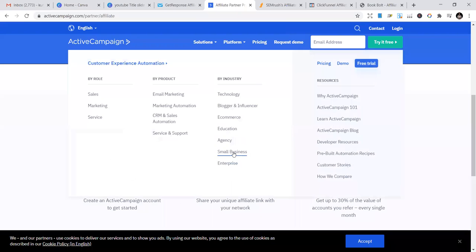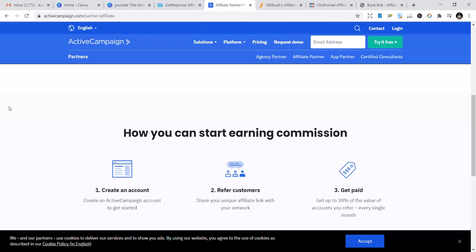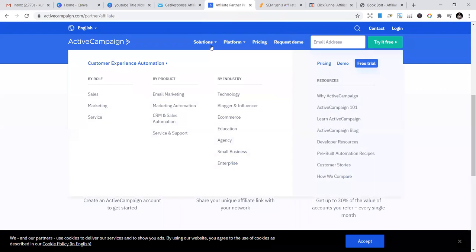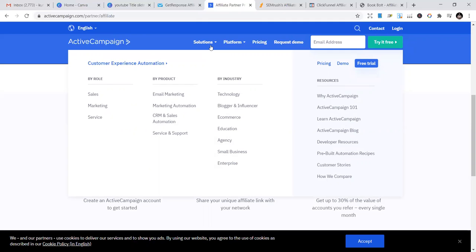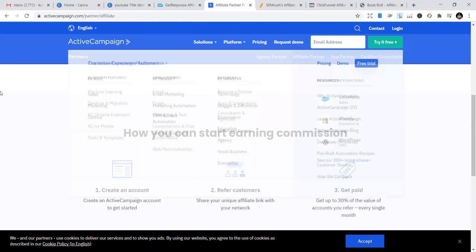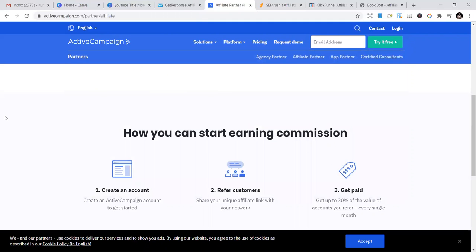The second one is also email marketing. They have sales marketing services, CRM and sales automation, email marketing, marketing automation, and more. It's called ActiveCampaign.